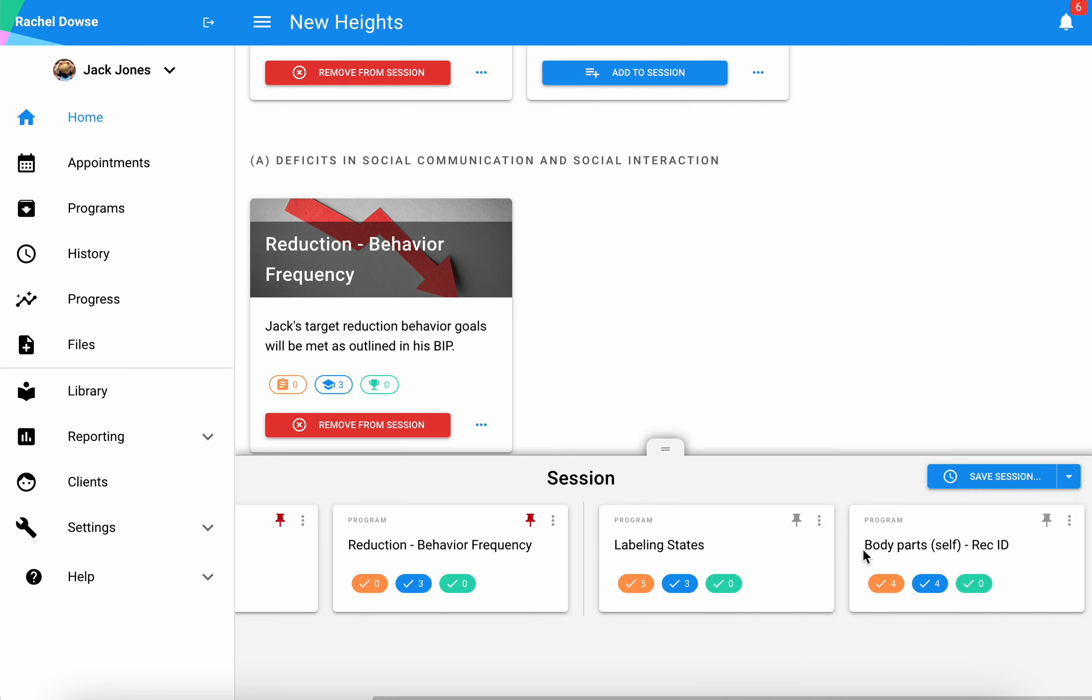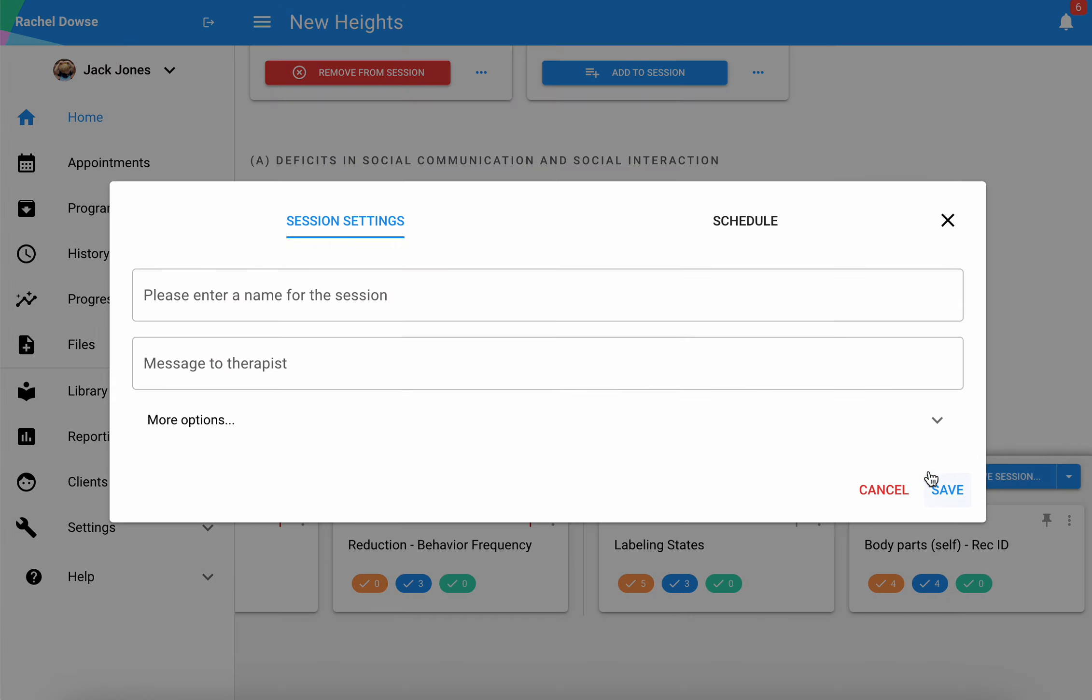You can decide what order makes the best sense for the typical flow of your sessions, and once you have that in good order, then you'll select save session.